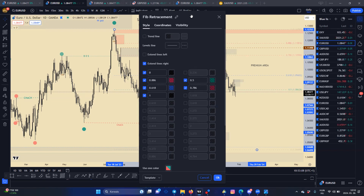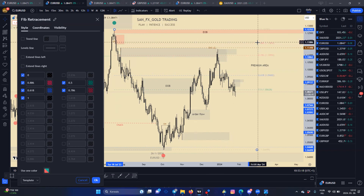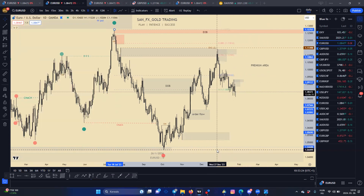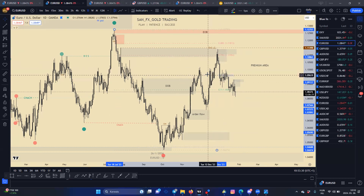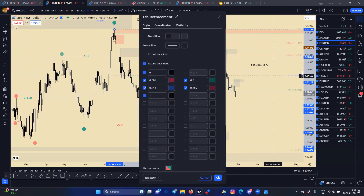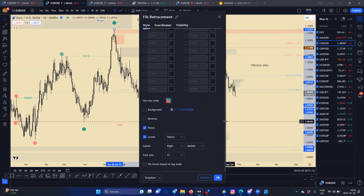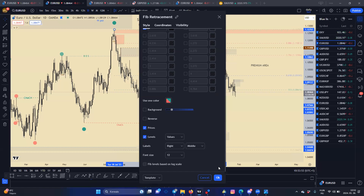You can use the 'Extend lines right' option here. Because if you don't use it you can see the picture is messy — it's not good. So just put the blue tick there and you're going to see the levels clearly. And if you pull the Fibonacci the wrong way, you can reverse it easily with this option.